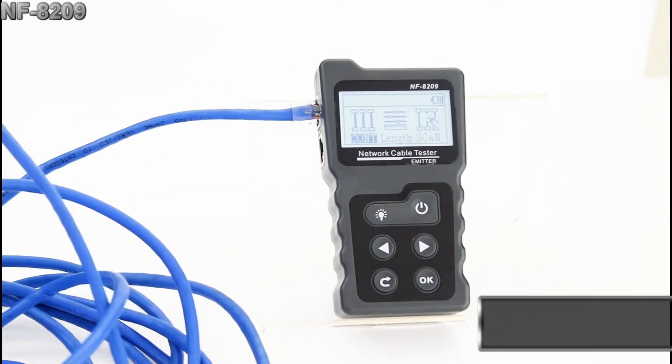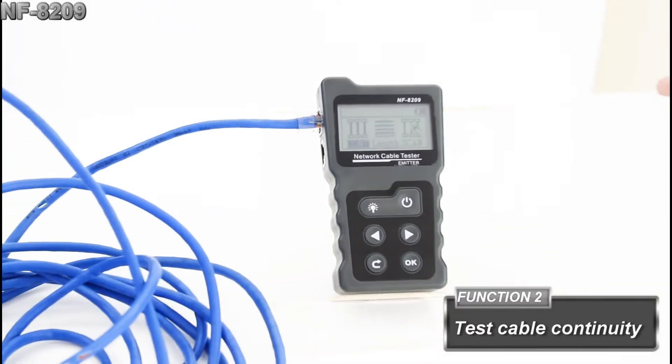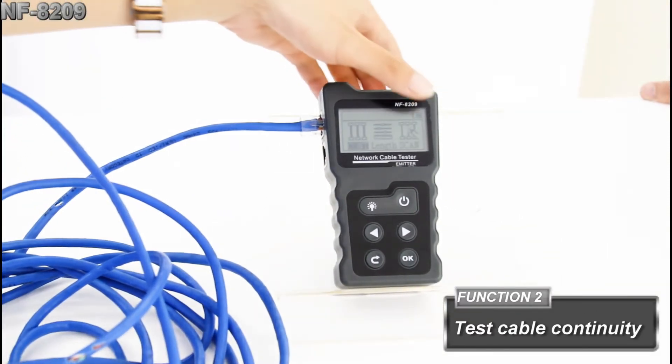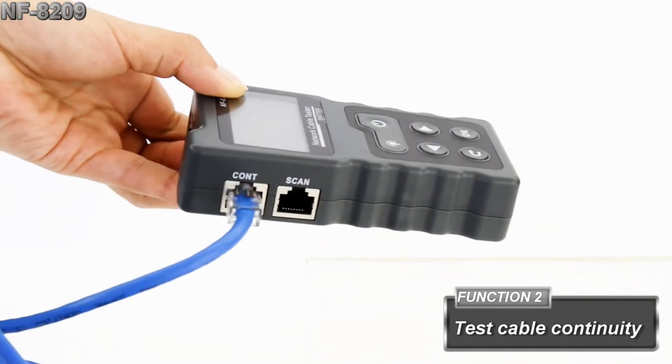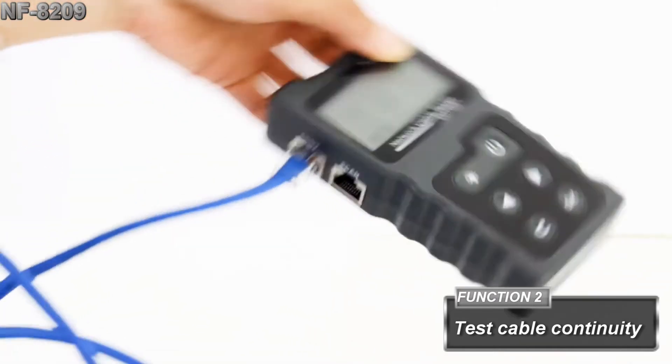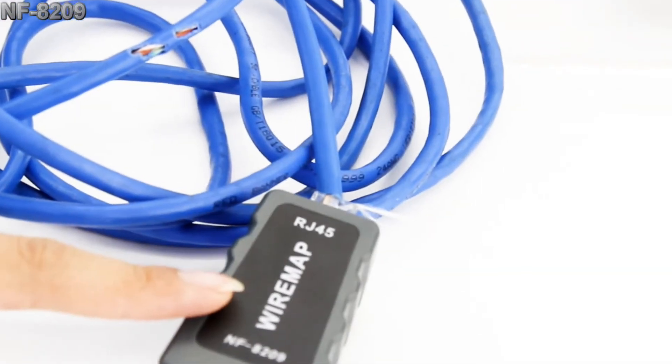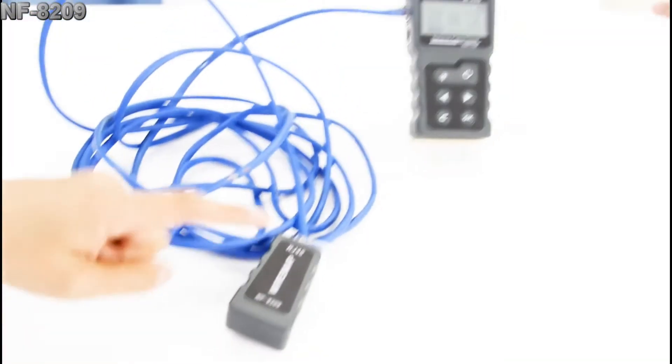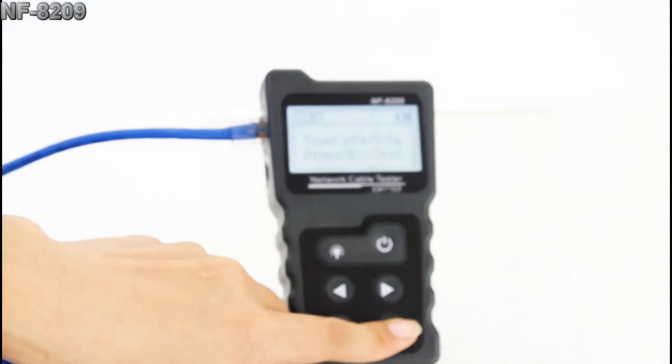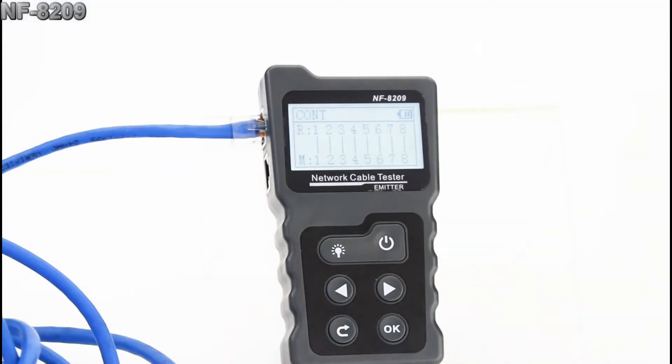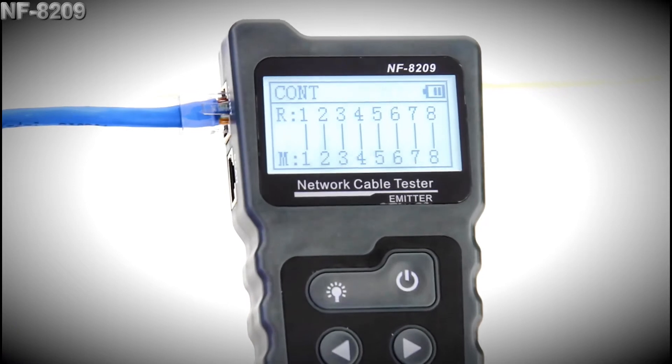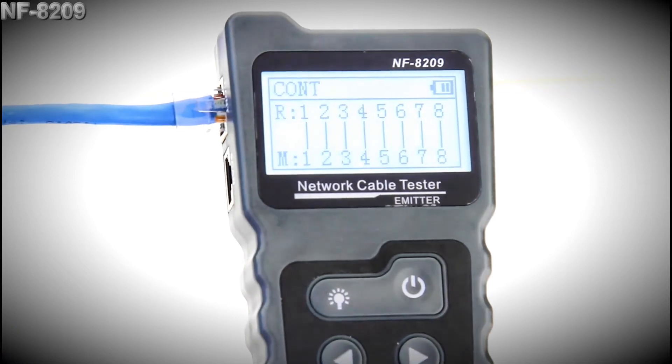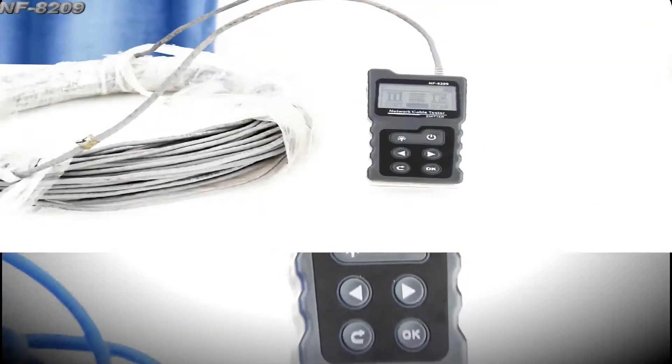Let's move on to the continuity testing. We put one end in the continuity port and the other end in the remote, and the test will be showing on the screen. We can see the numbers are in order. That means the cable is working.